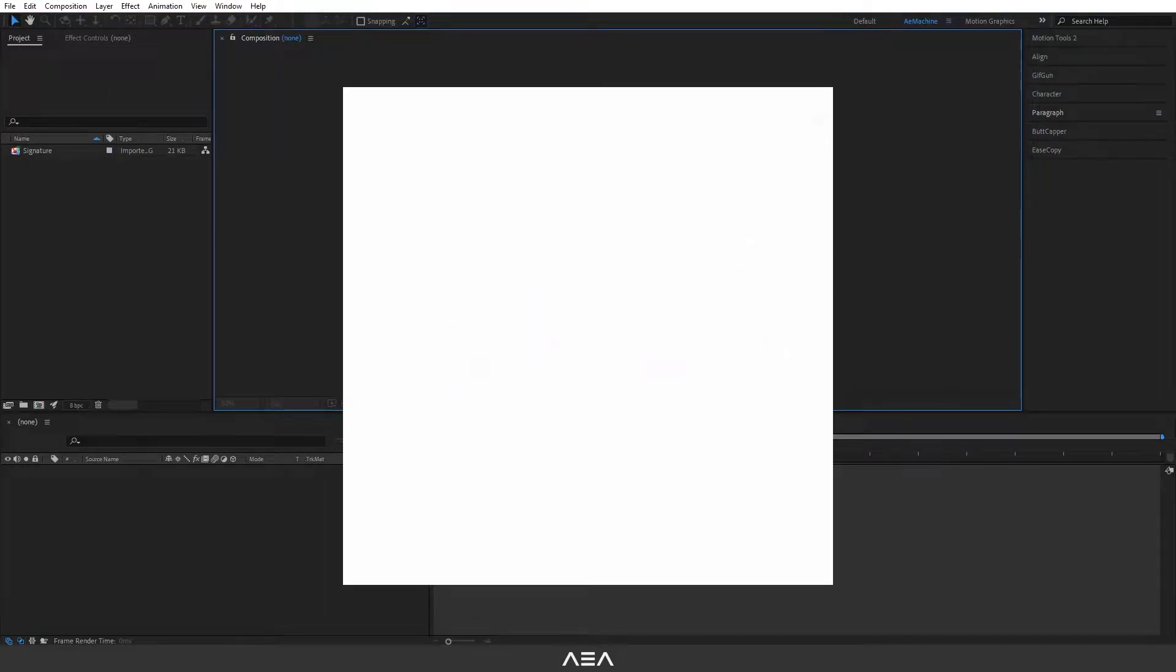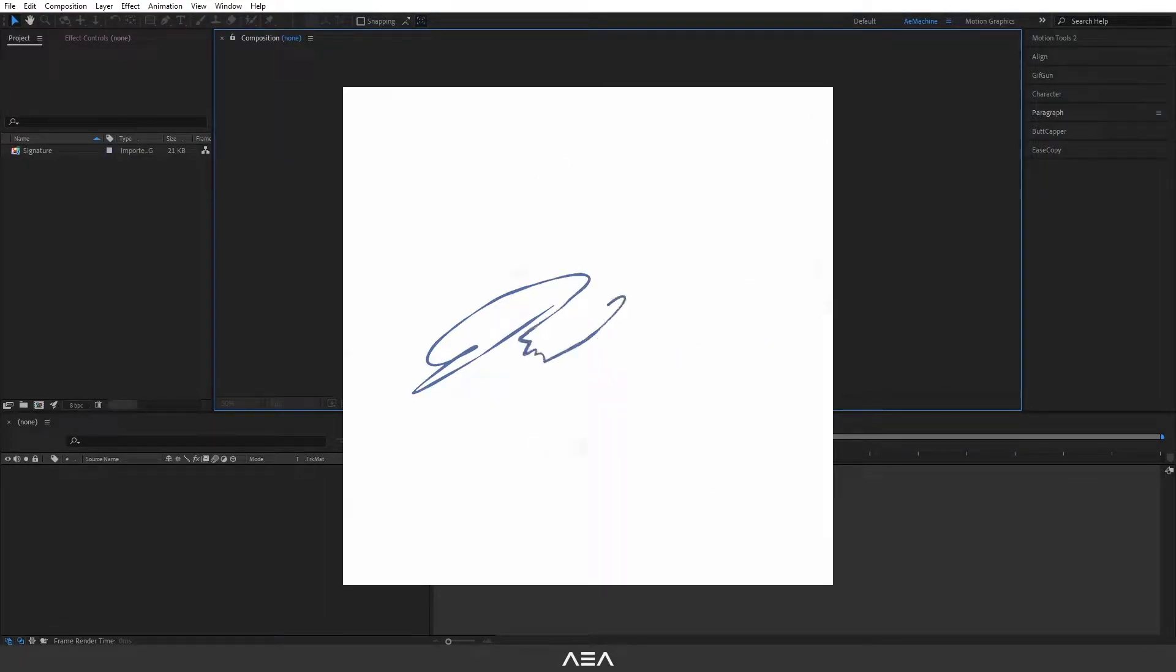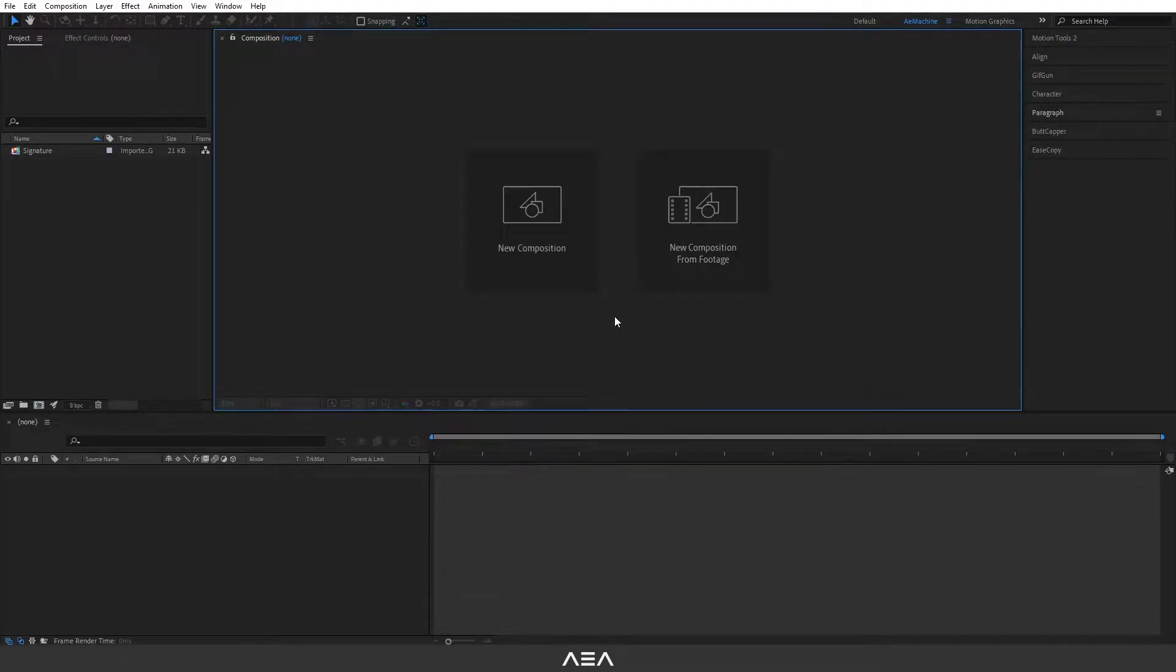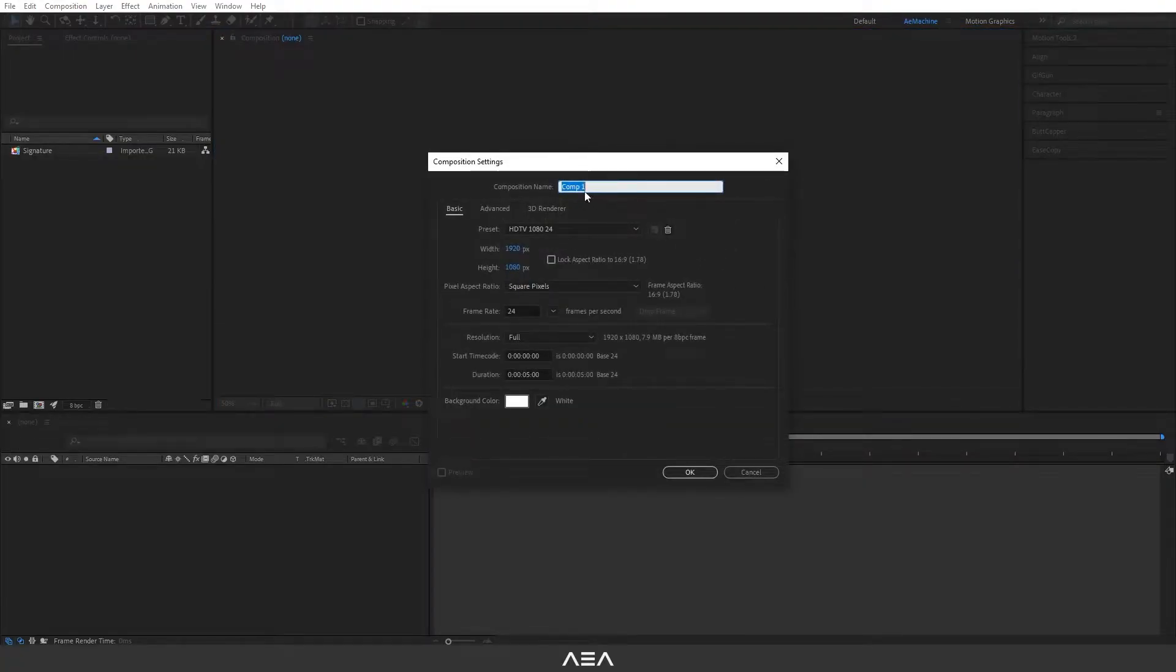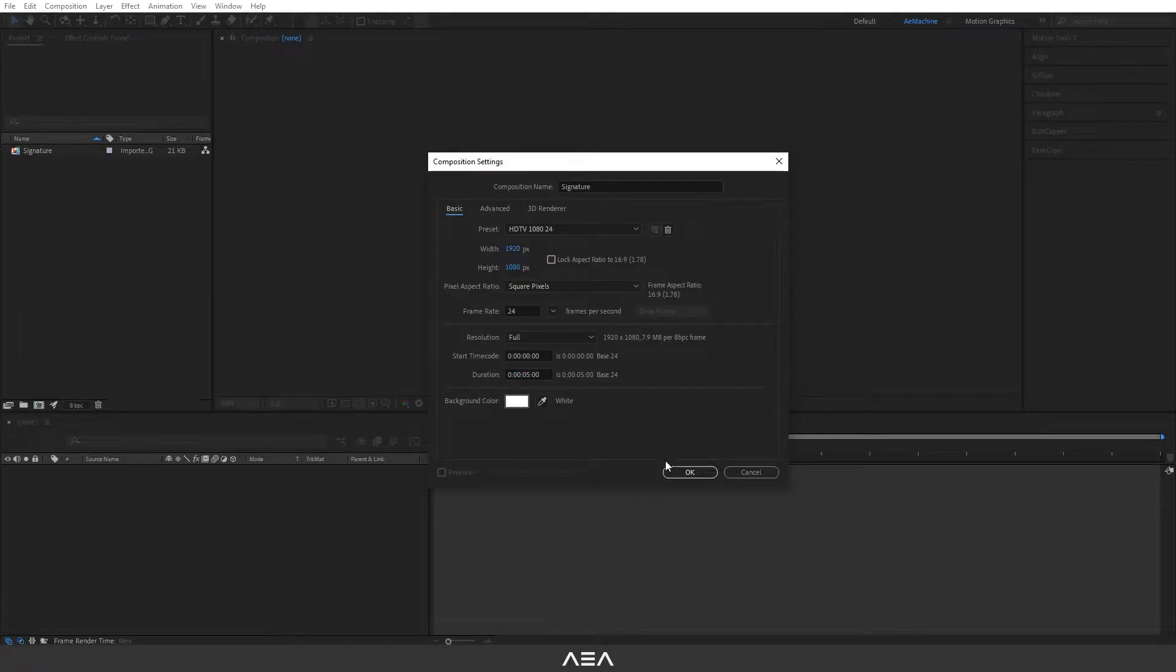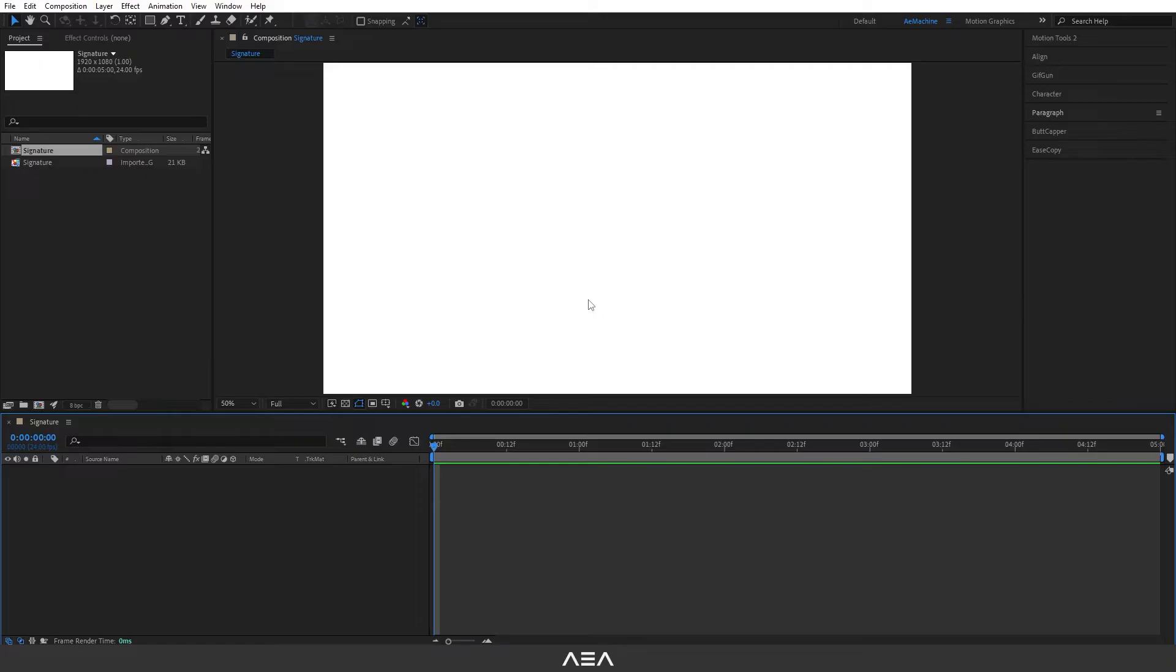Hi everyone, welcome to a new After Effects tutorial. In this tutorial I will show you how to create this signature animation in After Effects, so let's get started. First up, let's create a new composition and I will cover this signature. Let's go with Full HD resolution and 24 frames per second and five second duration.